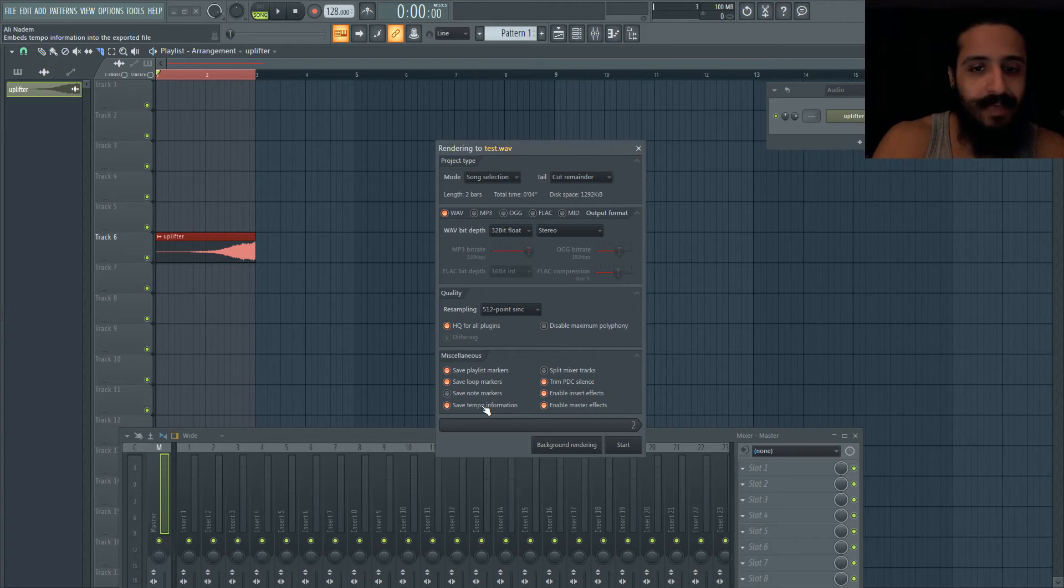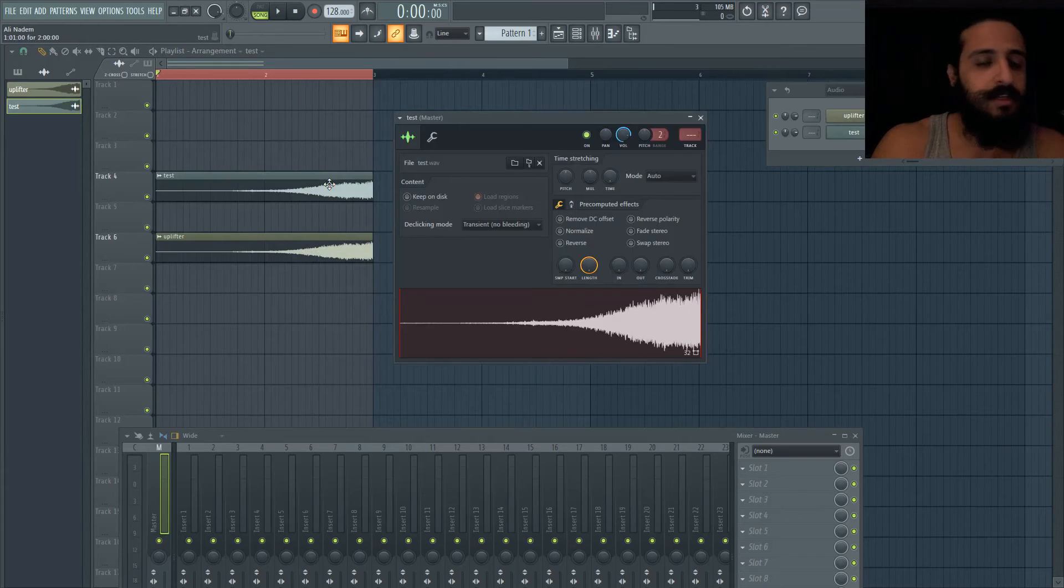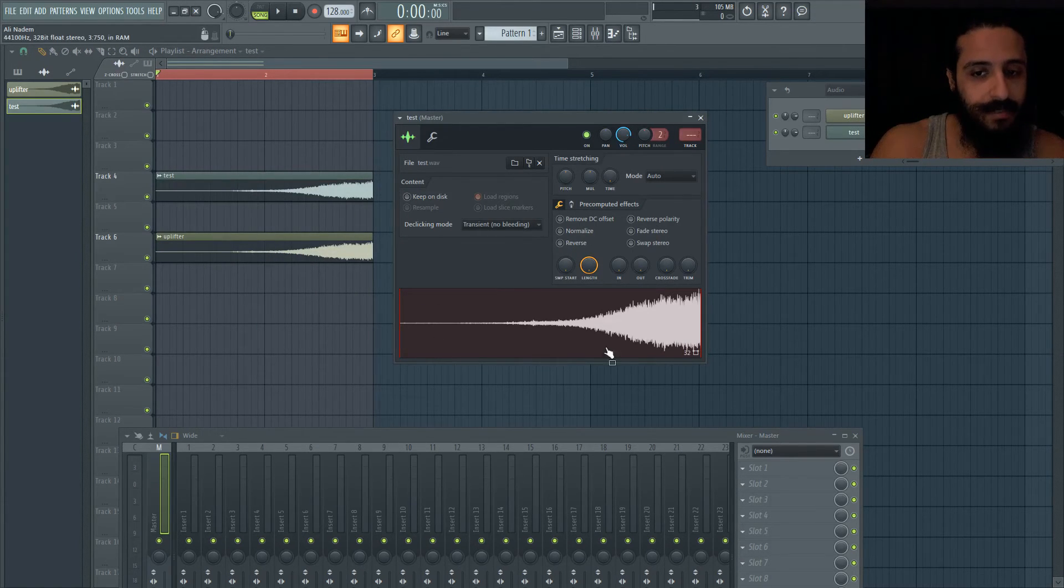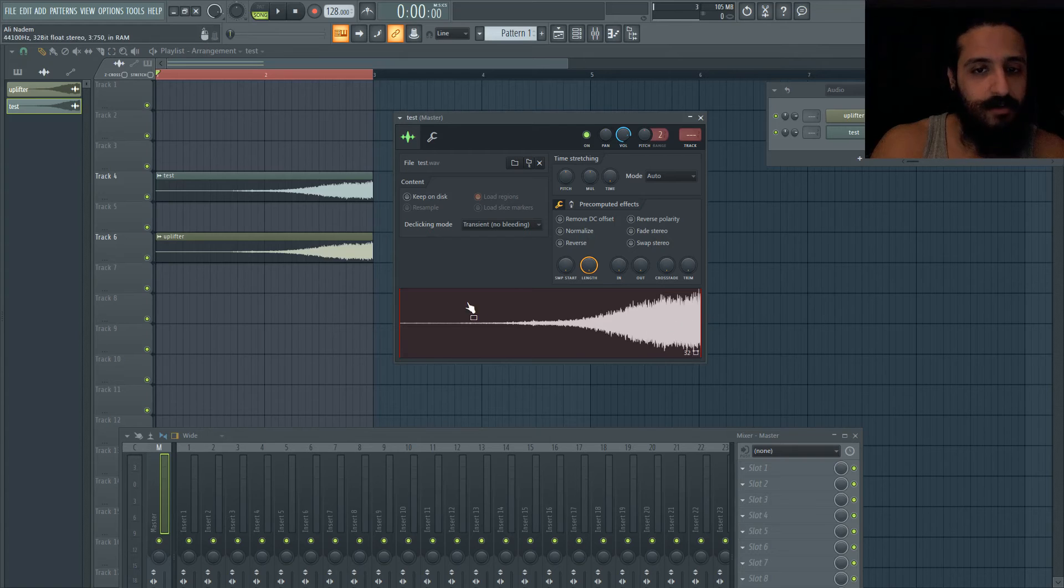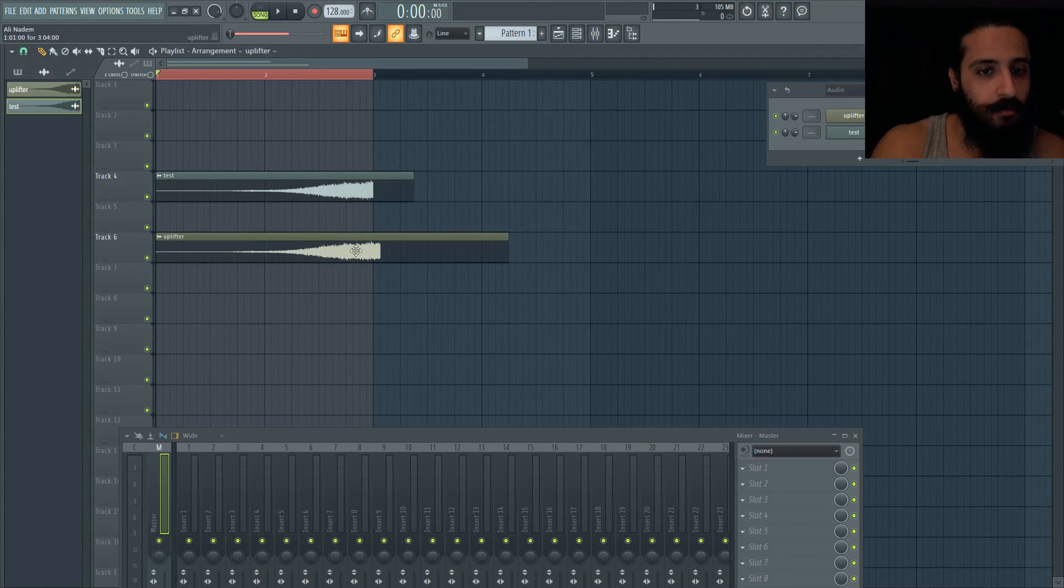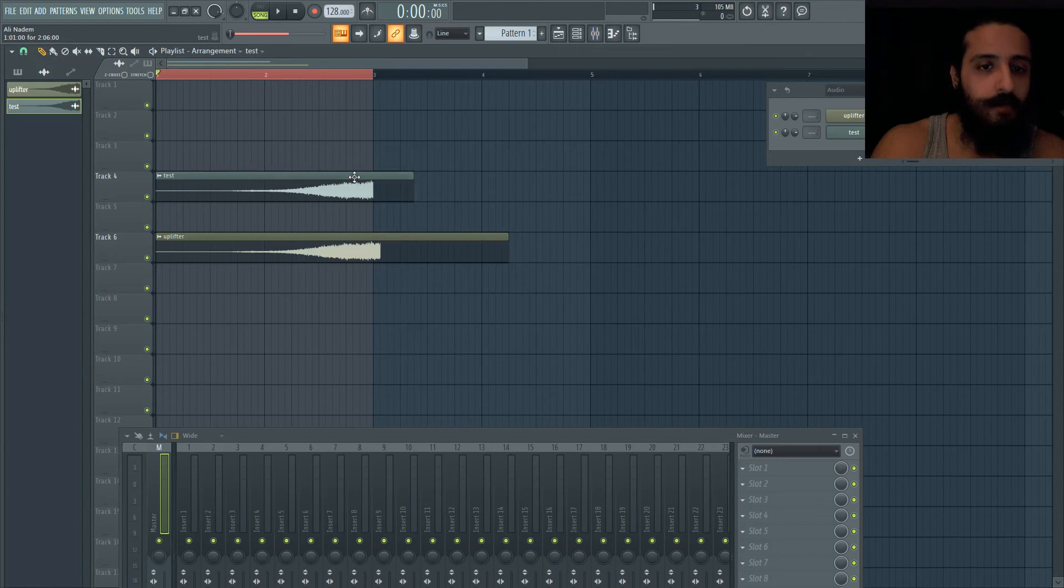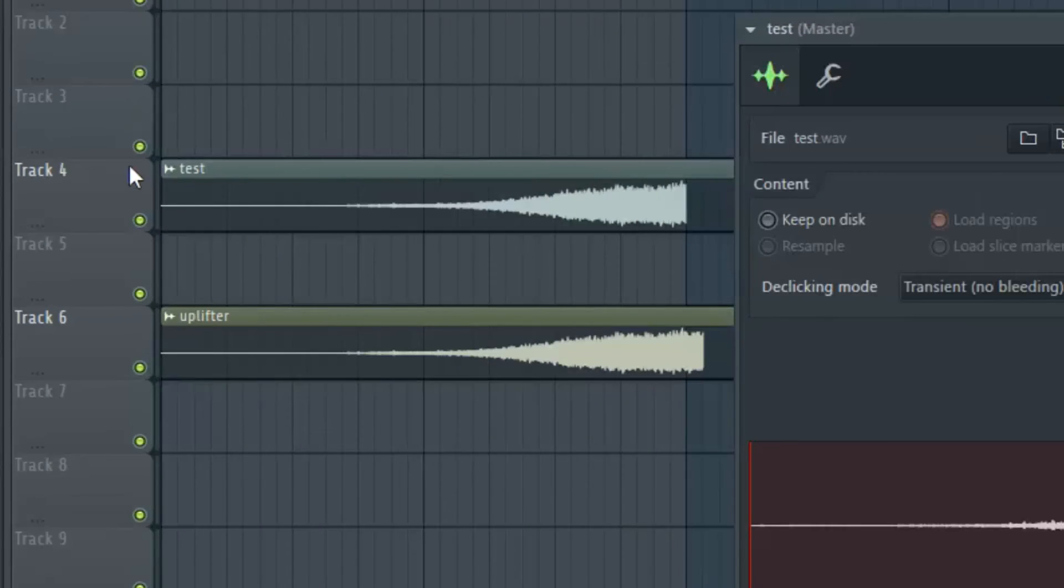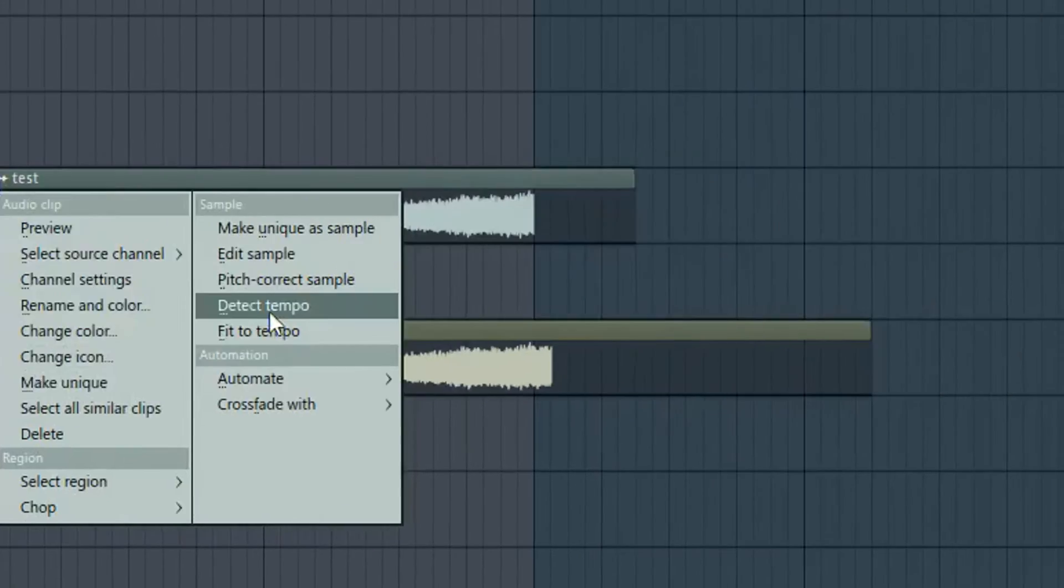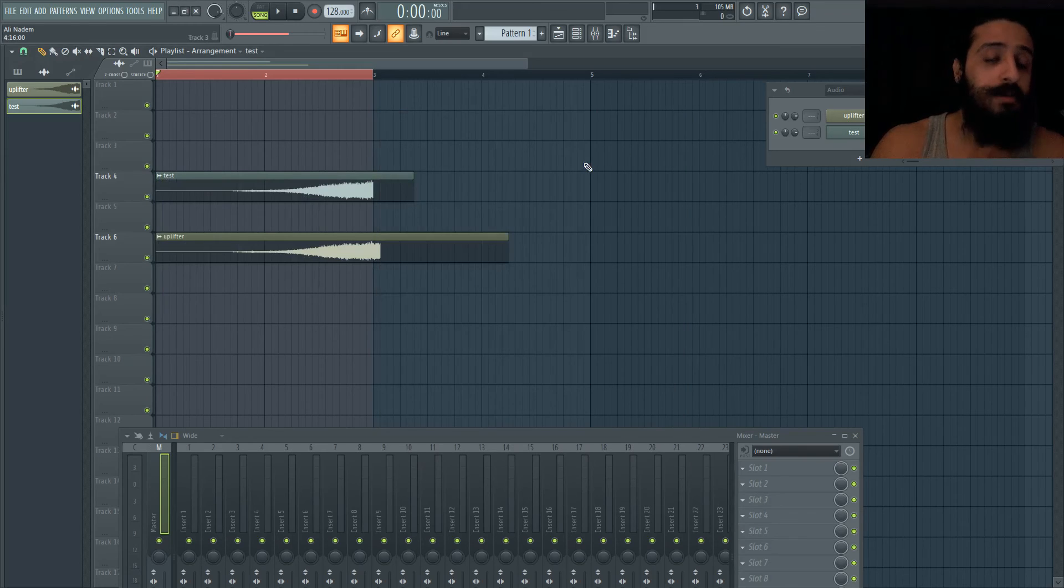I'm gonna render this and bring it back into FL so you can see the finished product. Here is the finished sample - it's been rendered with some loop points, these red markers. It's no longer than the sample we wanted to render, it just cut it right off. If we go to detect tempo it says the sample came with tempo information embedded.